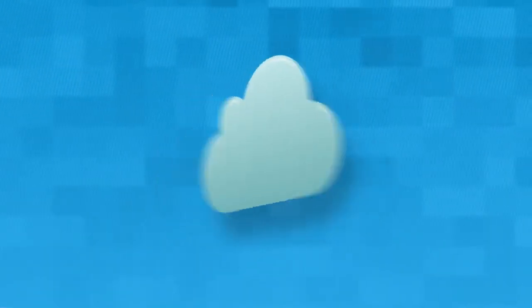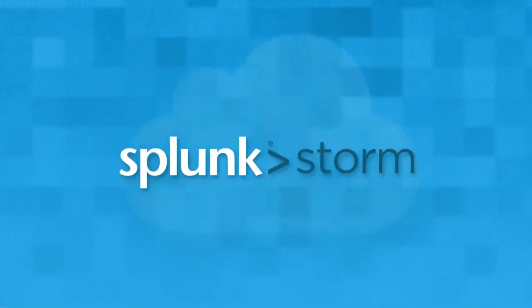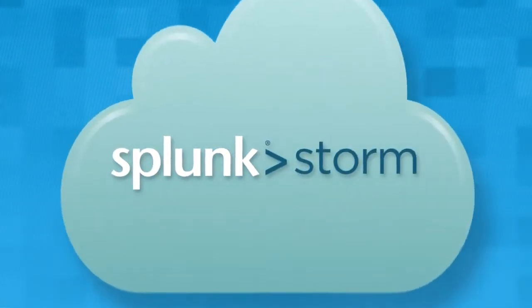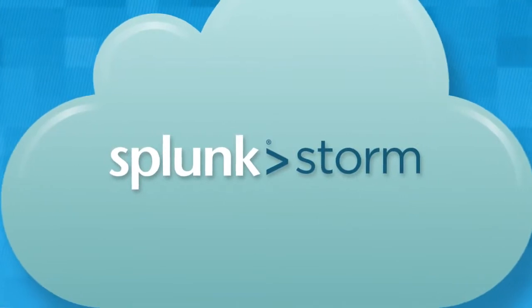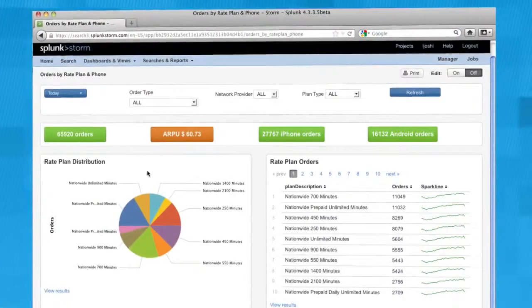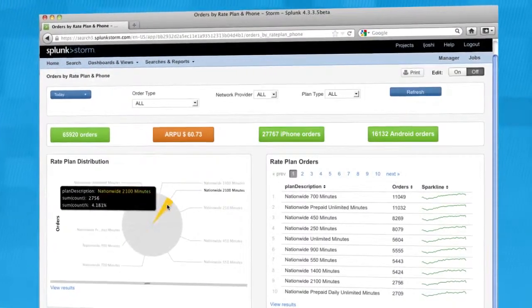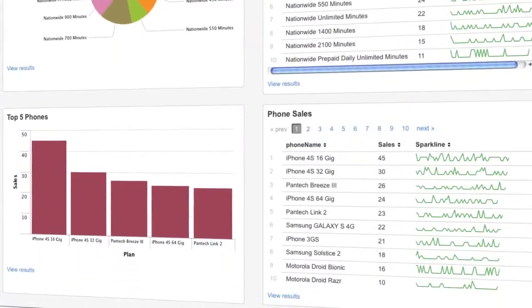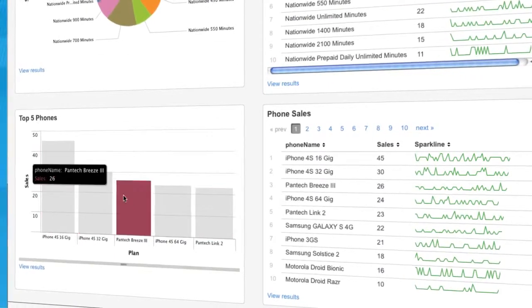Developing in the cloud? Splunk Storm is a cloud-based, elastic, scalable service based on Splunk software. Sign up for a new account in seconds, then start analyzing data from your cloud-based applications.